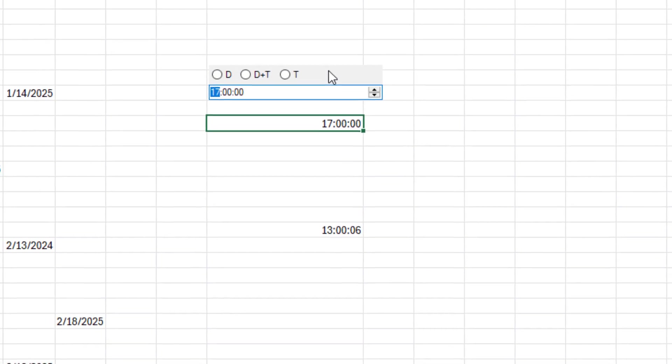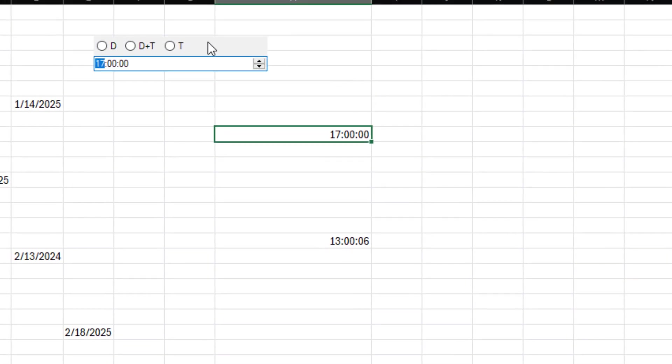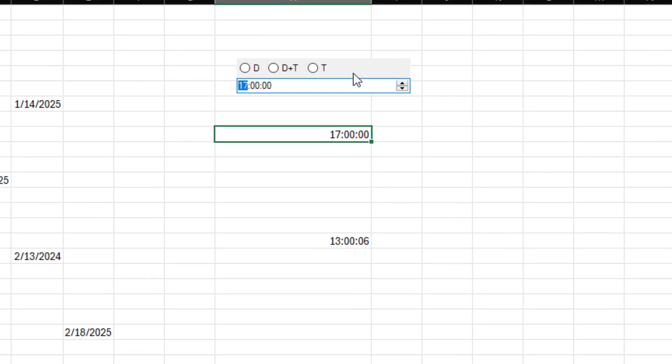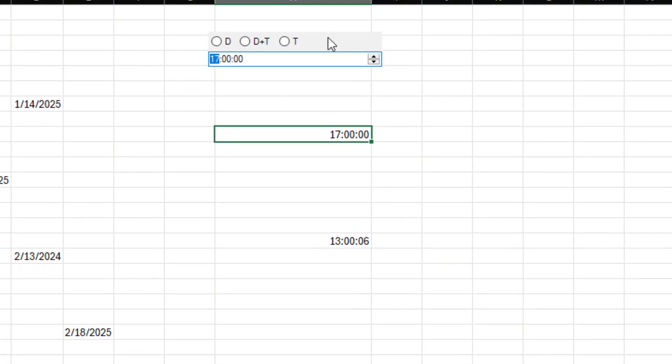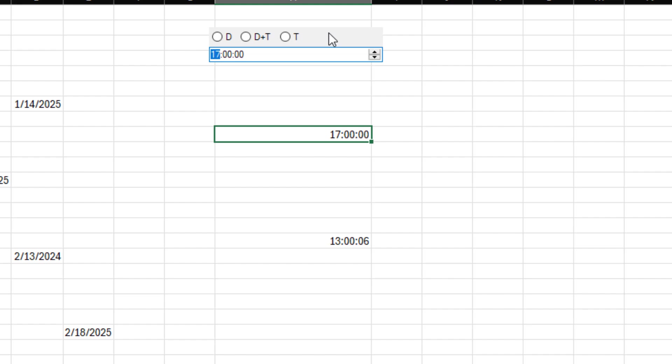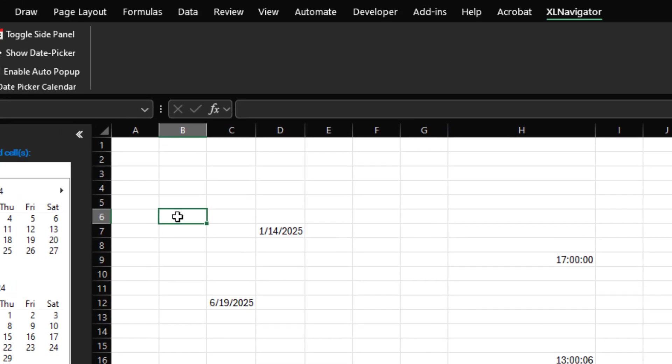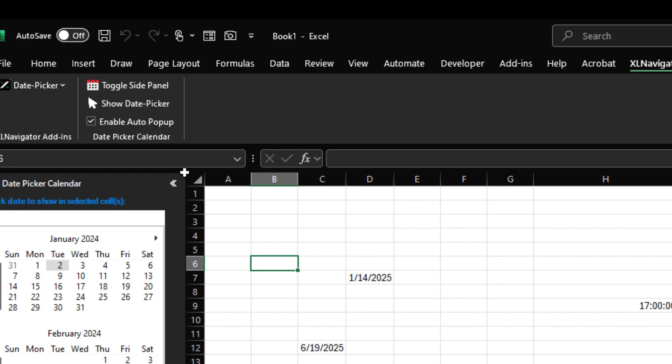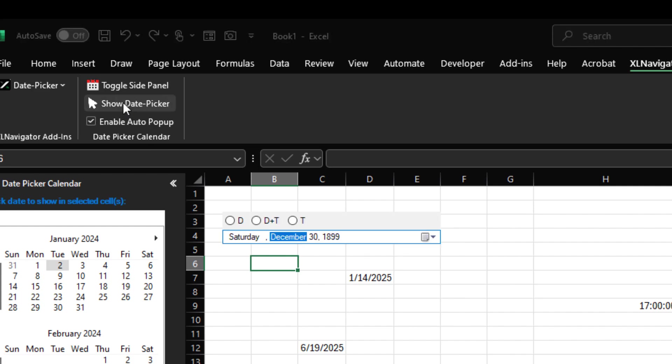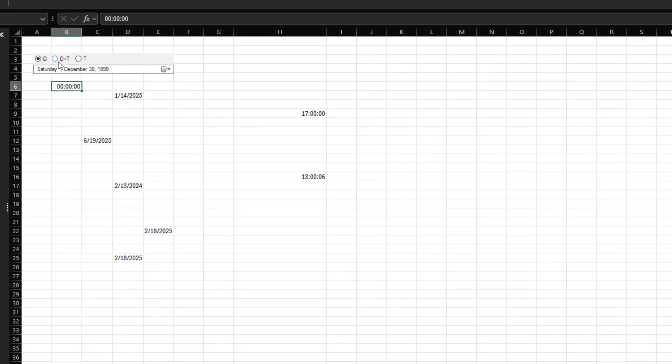The date and time picker can be repositioned if needed. If an empty cell is selected, you can manually bring up the date picker in two ways: Click Show Date Picker in the Excel Navigator ribbon tab.